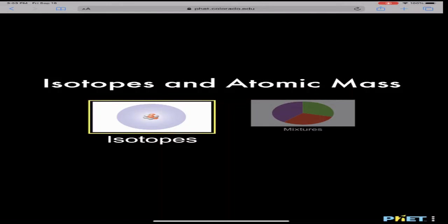To do the isotopes and atomic mass simulation, click on the link which will bring you to the screen. On the worksheet, for problems 1 through 3 we'll use the simulation on the left — isotopes — and then to answer problems 4 through 9 we'll click on the simulation on the right, which is mixtures.